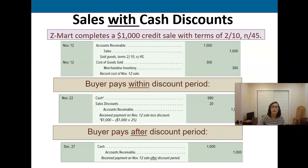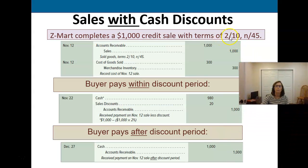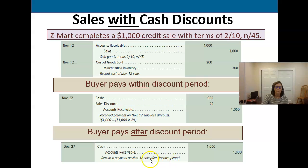Our terms here are 2/10 net 45. The journal entry below is for the assumption that the buyer doesn't take advantage of the discount — they pay us sometime after ten days but before forty-five days, and we receive the full thousand dollars cash and then reduce their accounts receivable by the thousand dollars.